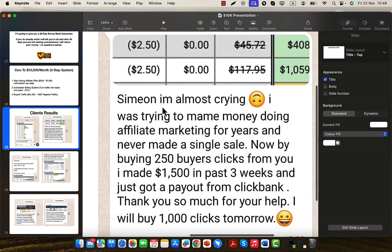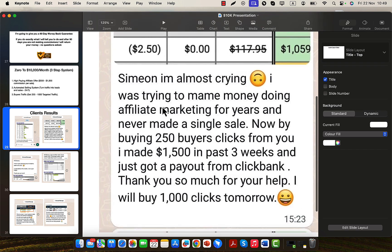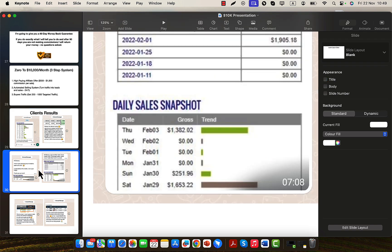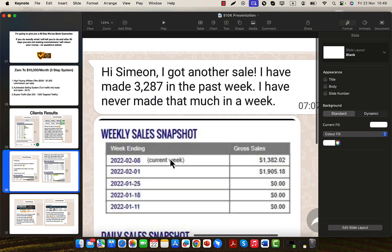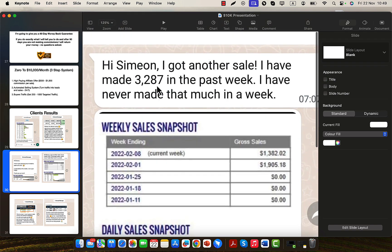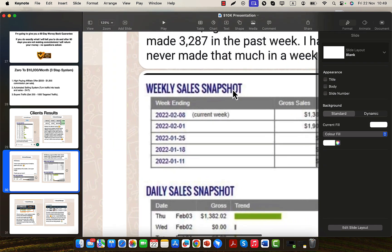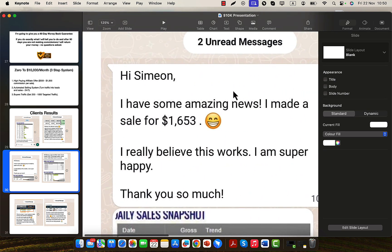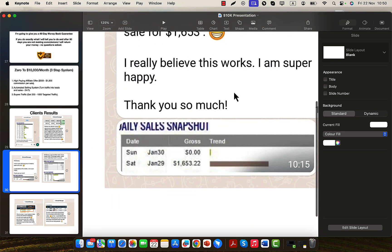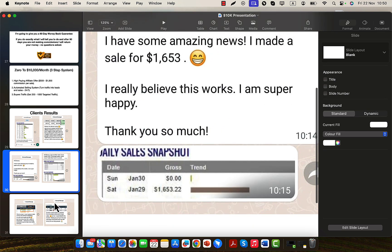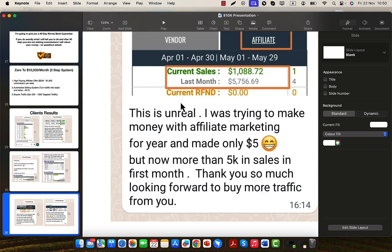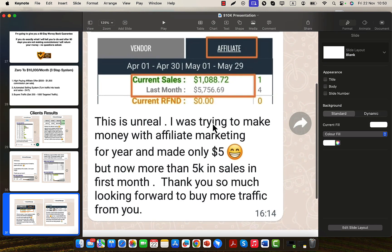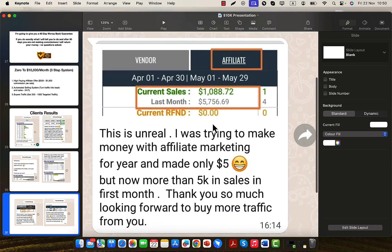This person here made first $1,500 in just three weeks by working with me using my traffic source and mentoring. Another person right here made $3,287 in the past week. Another person $1,653 in one single day on ClickBank. This person made $5,000 in commissions in first month on ClickBank.